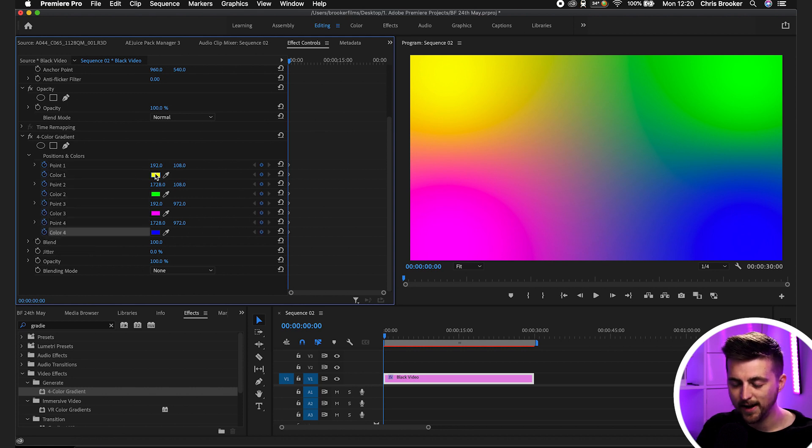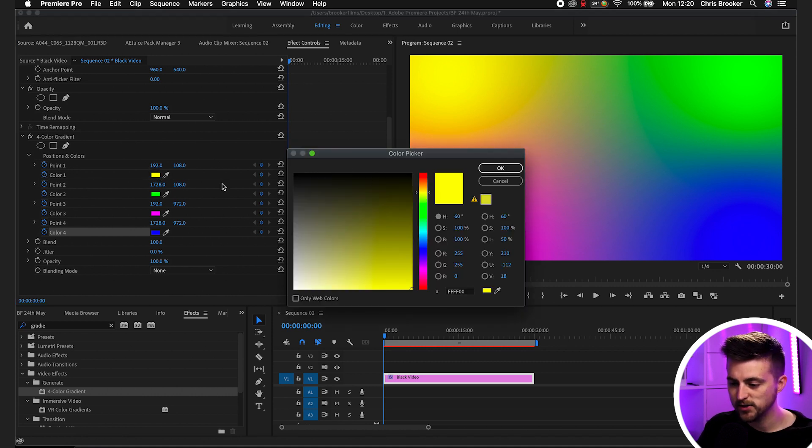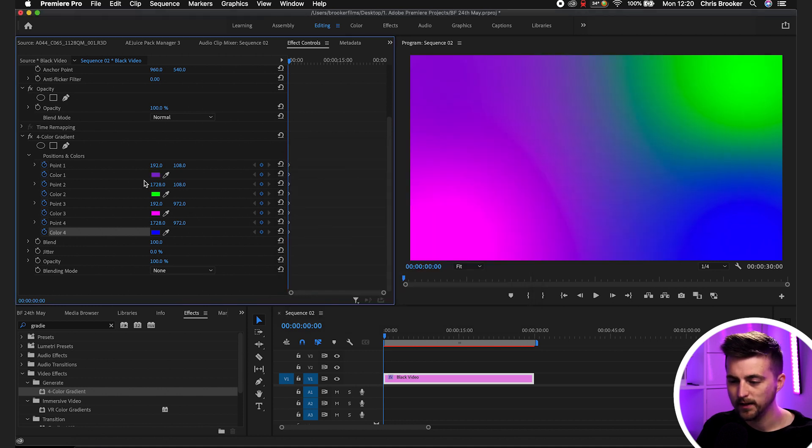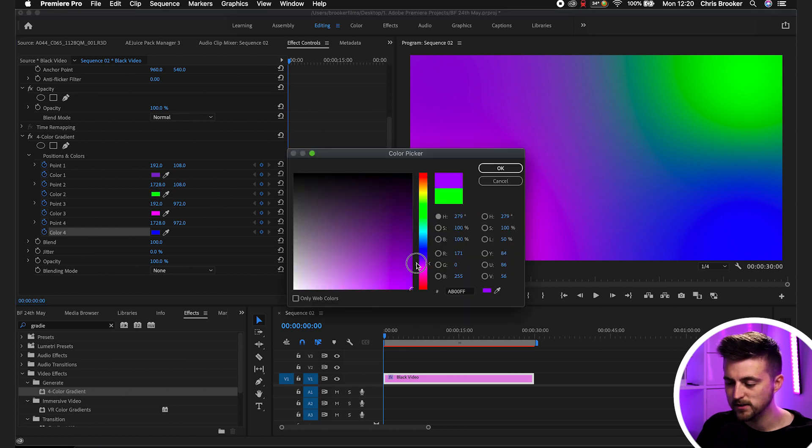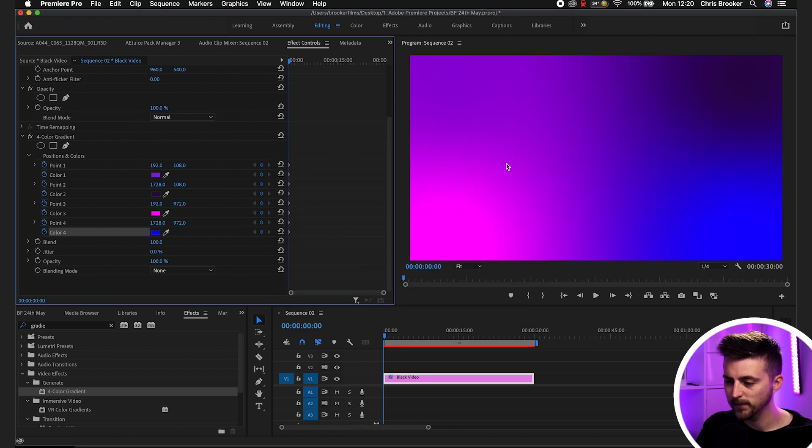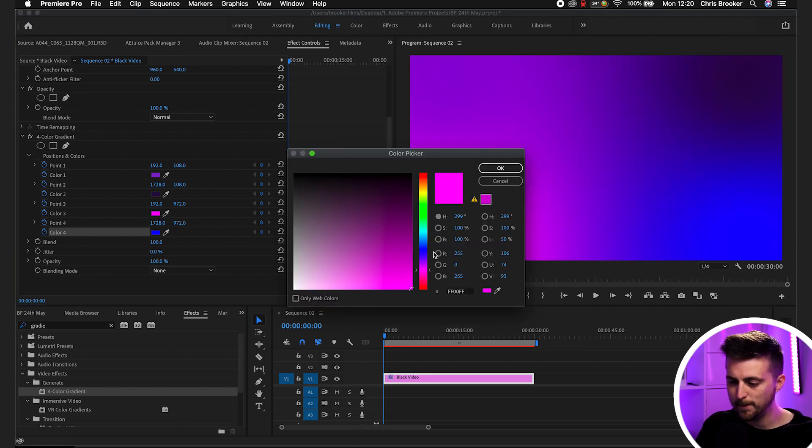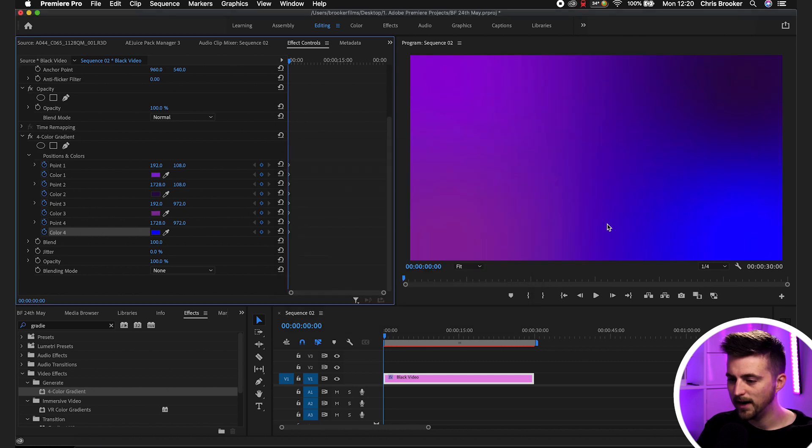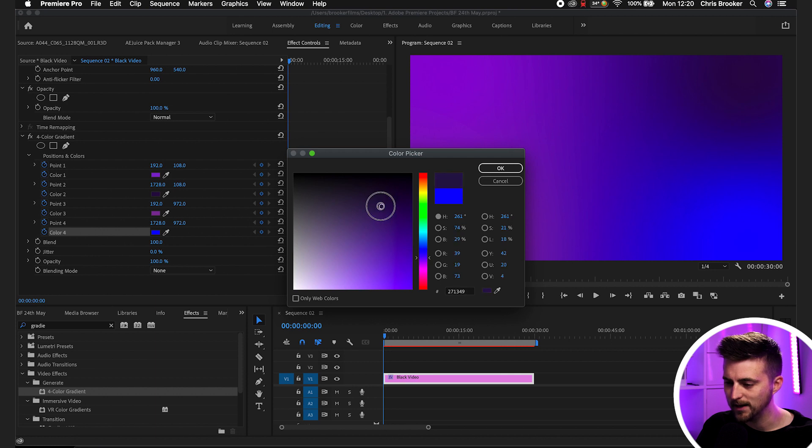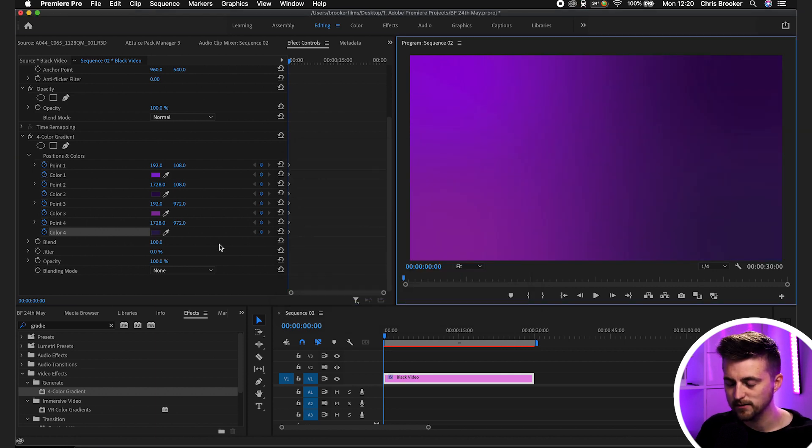Now we're going to change this upper left color. Color one is yellow, so we'll change that to a nice purple. Then we'll go to the top right. Color two is green at the moment, we'll go for a darker purple. Bottom left, I'm going to go for a pinky purpley color. And then bottom right, I'm going to shift that slightly more towards purple, but keep that darkish again. And there you go, that's created this nice gradient.